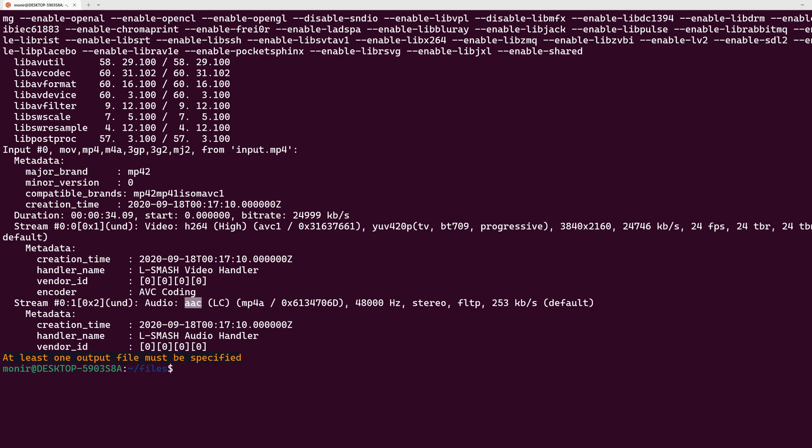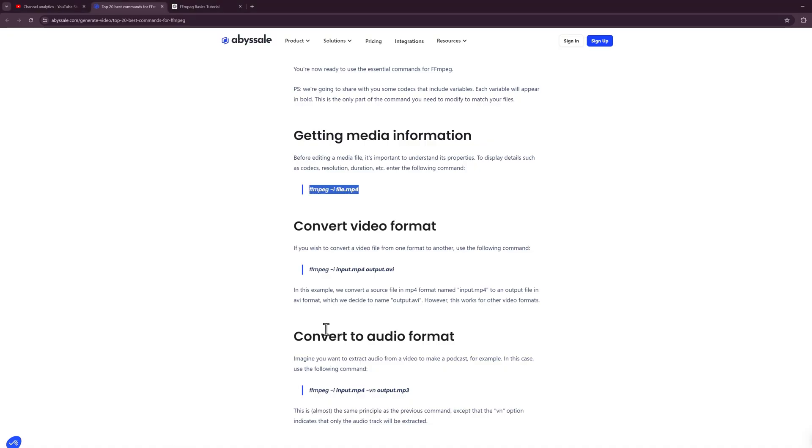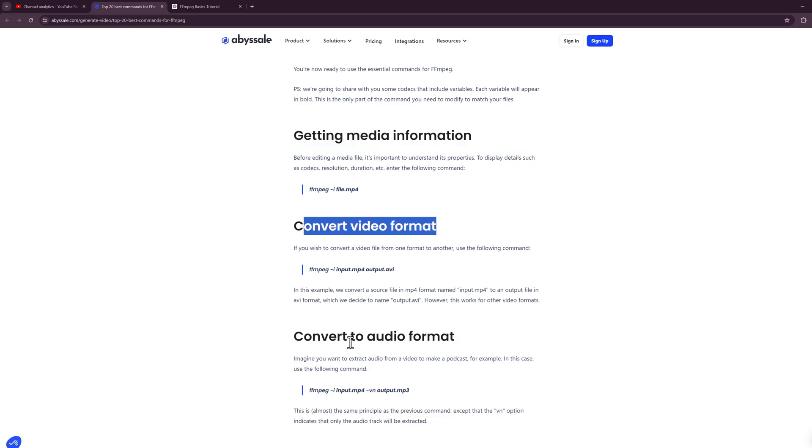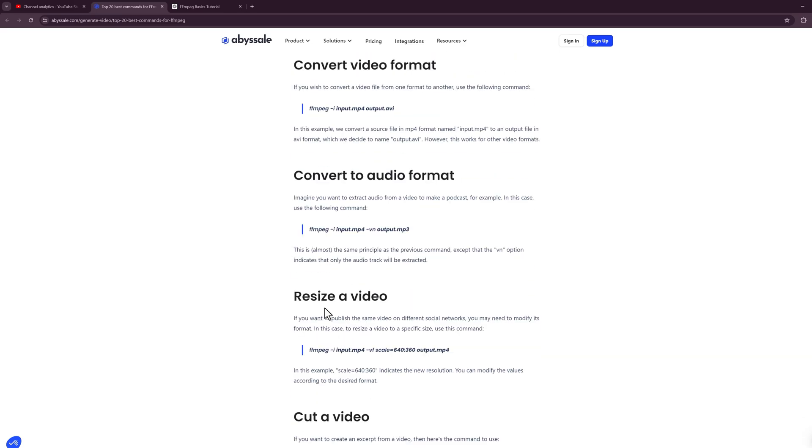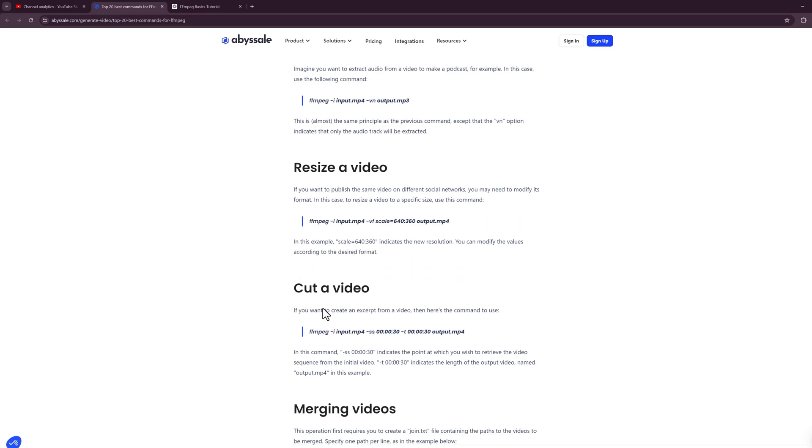There are lots of things we can do with ffmpeg like getting media information, converting video format, converting to audio format, resizing a video, cutting a video, fast forwarding or slowing down a video, merging multiple videos, and screen recording.